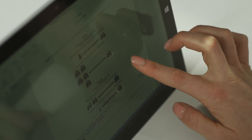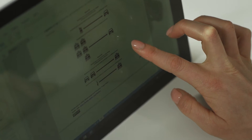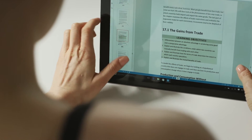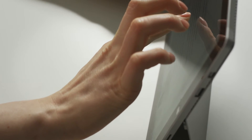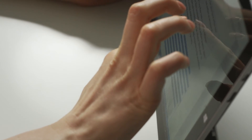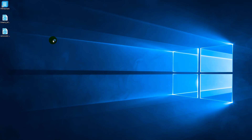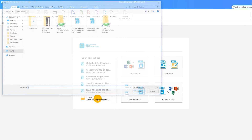My tutorial will demonstrate how to convert a PDF to an HTML file using PDFelement on Windows. Let's start by importing a PDF file. Simply drag the file into PDFelement, or click the Open button on the Welcome screen.